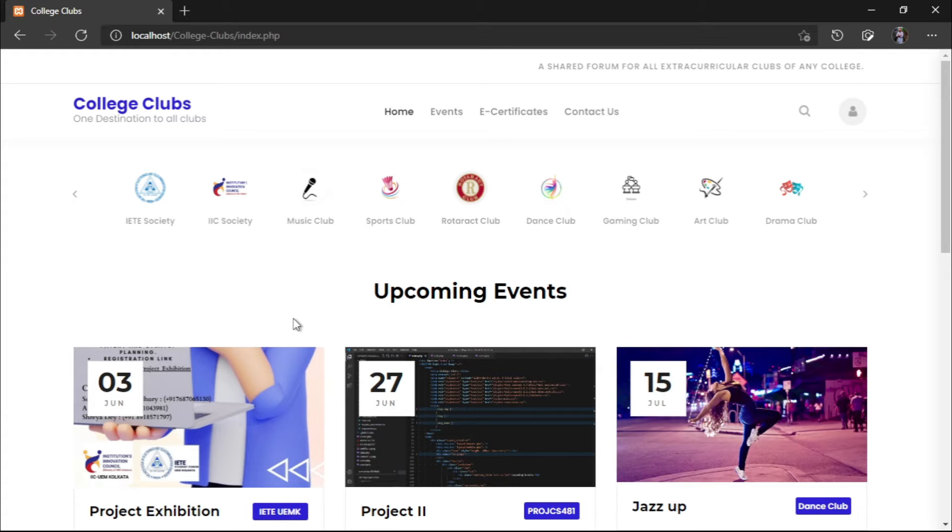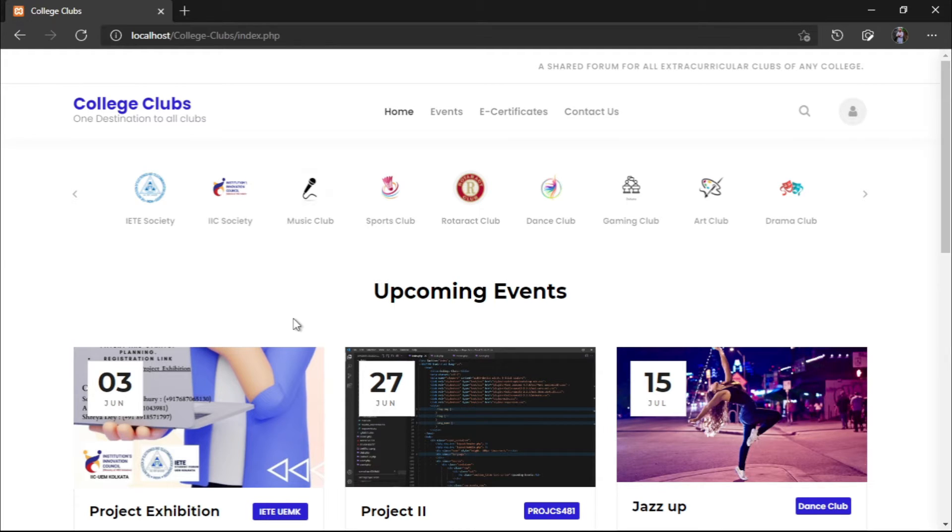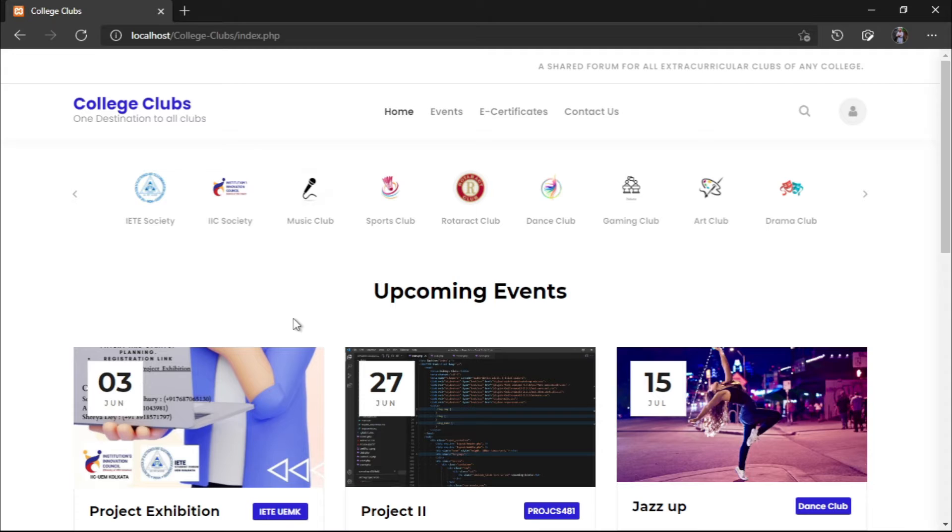So College Clubs is our initiative where we are bringing in a shared portal where these kind of extracurricular clubs will have their own microsite. They will be represented and all the events will be listed in a proper manner, and the workflow will be mostly automated.